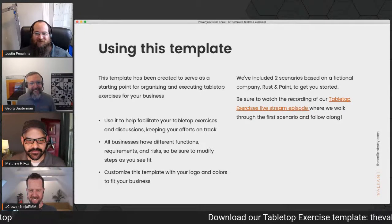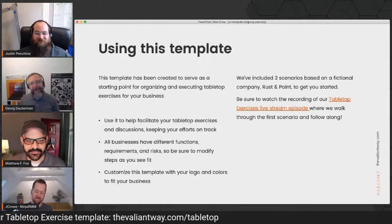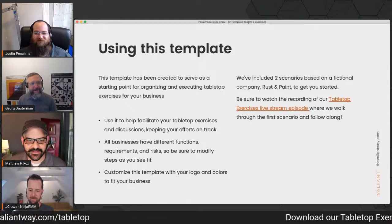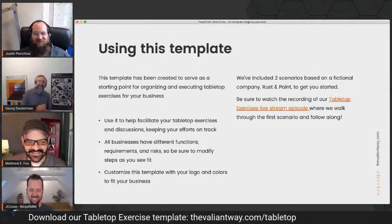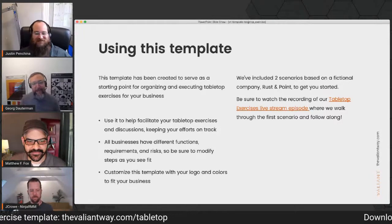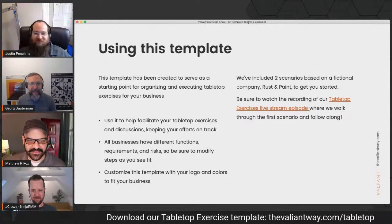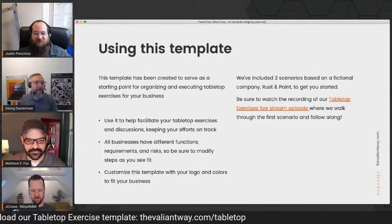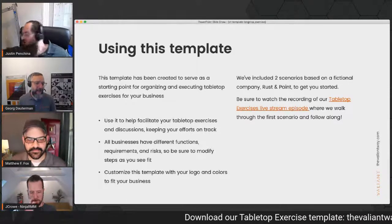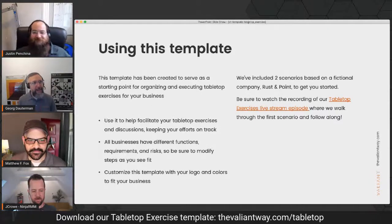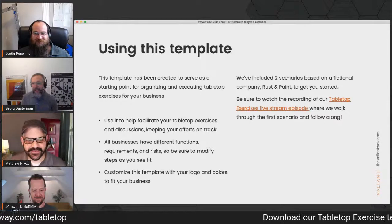Rust and Paint is our fictional go-to brand — things held together with bailing wire and chewing gum. It's a fictional manufacturing company located in the mid-Atlantic. What they manufacture, I'm not entirely sure — either rust or paint or maybe both. It's an analogy for how things are not necessarily as robust as you'd assume on first blush. A lot of infrastructure is like that — New York's subway is a great example. The only thing holding it together is rust and paint. That's where that comes from. That's our fictional company, so let's go through the tabletop.